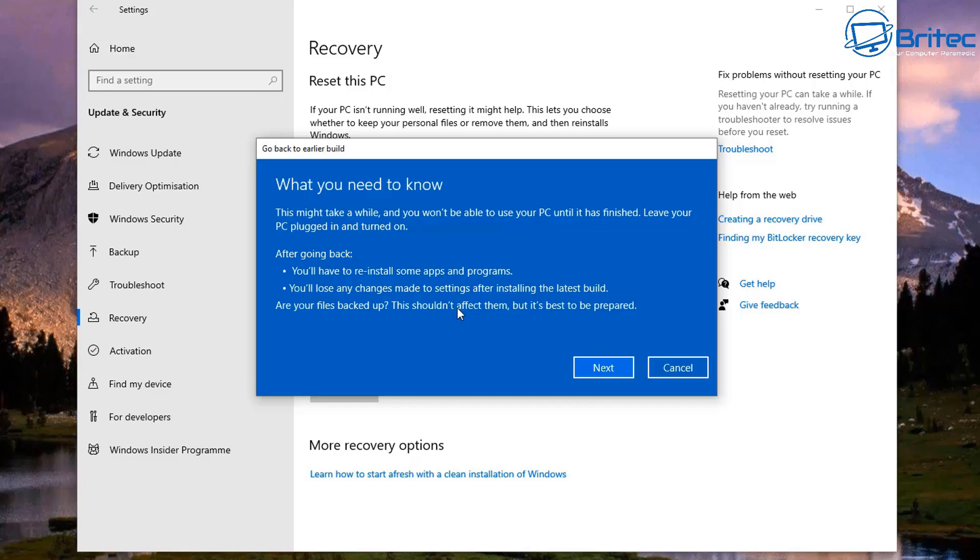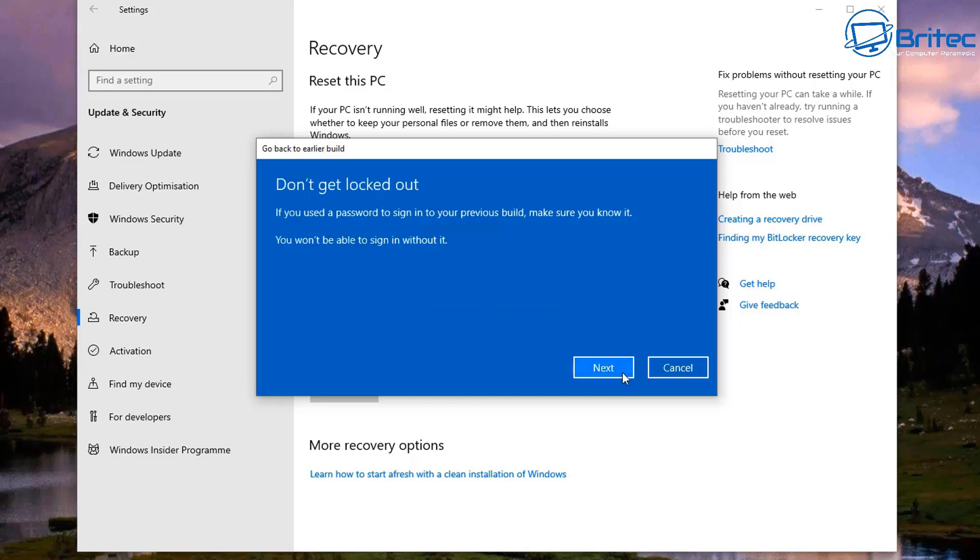Also it's going to say 'Are your files backed up?' This shouldn't really affect them but it's best to be prepared. In other words, if the rollback feature goes wrong somewhere and you can't roll back or it just doesn't let you go back or forward, then you're going to lose all that data. So it's always best to back up all your data yourself and don't rely on Microsoft to do it for you.